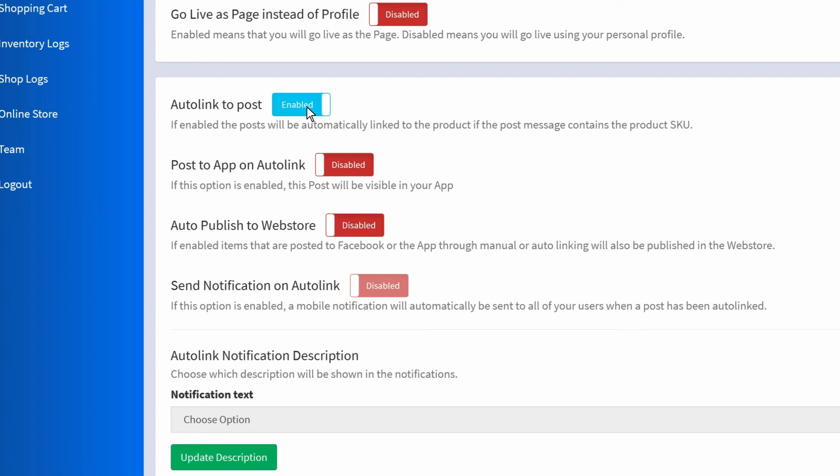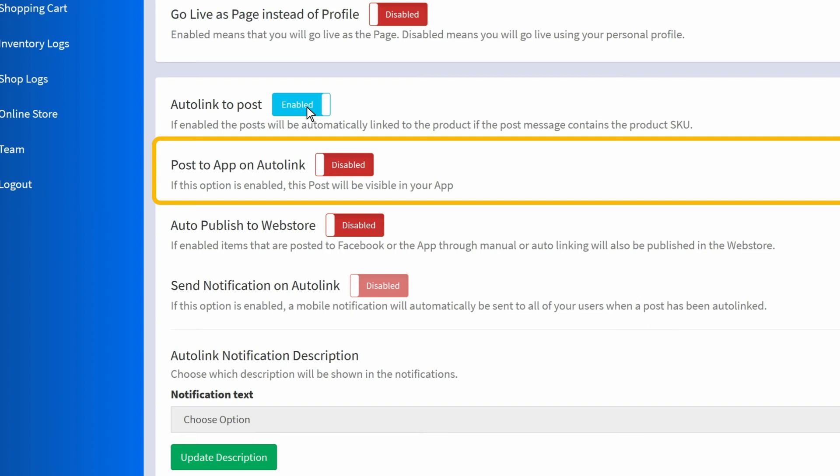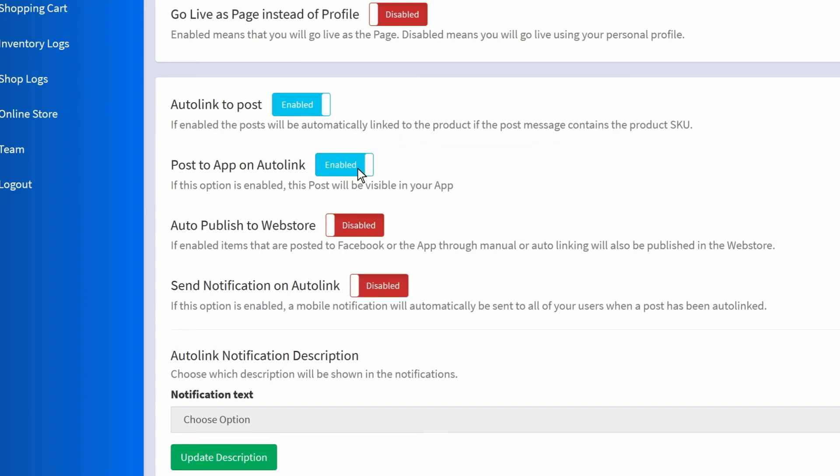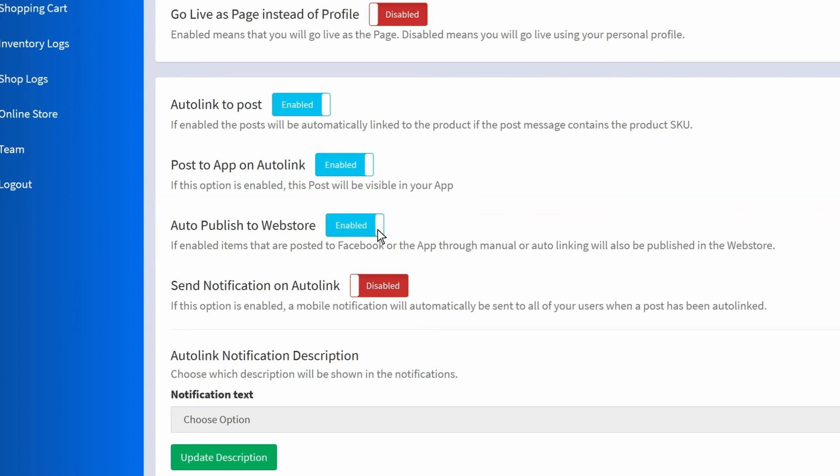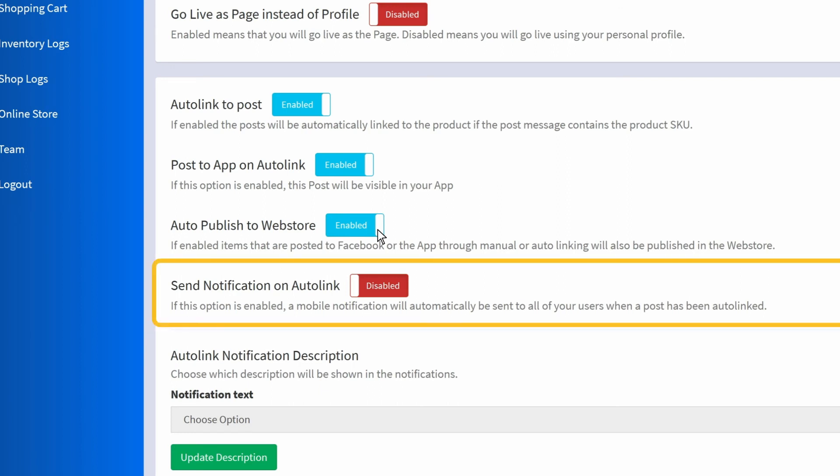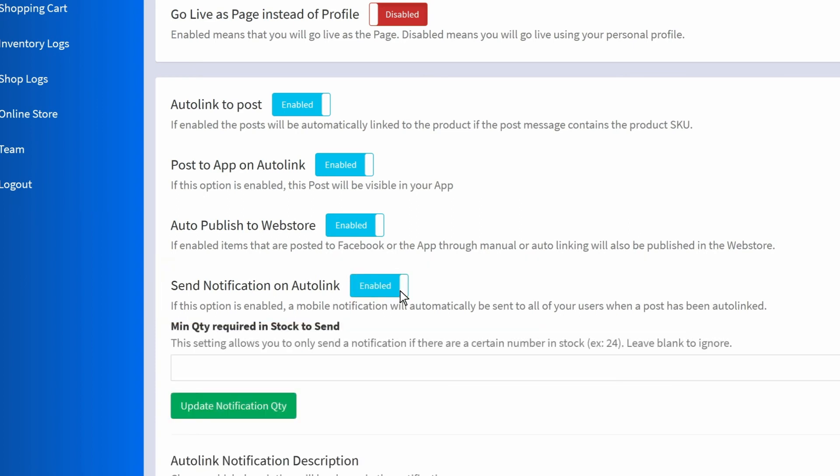The next setting is post to app on auto link. If you have a mobile app with CommentSold, you can enable this to have your auto linked products posted for sale in your app as well. With auto publish to web store enabled, any items posted to Facebook or the mobile app will also be published to your CommentSold web store. Lastly, if send notifications on auto link is enabled, a mobile notification will be sent to customers who have opted in for notifications whenever a post is auto linked.